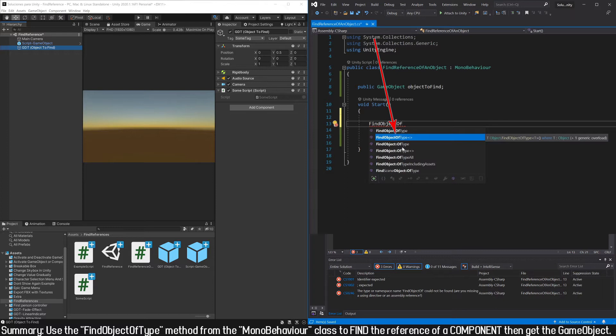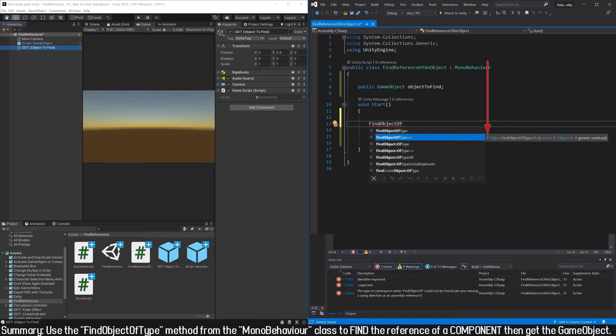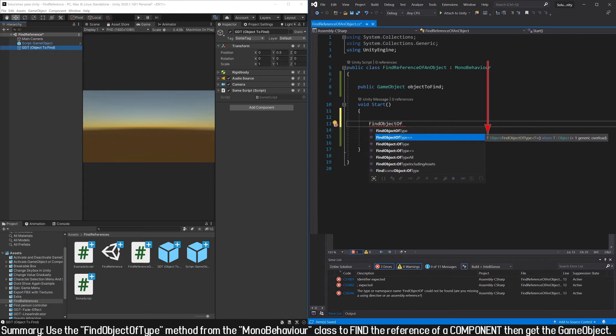Now we are going to use the singular version. In this window we have some information about this method. T refers to the type of object we want to find, and the function doesn't need parameters. We simply have to indicate the type between these signs, and then open and close parenthesis.